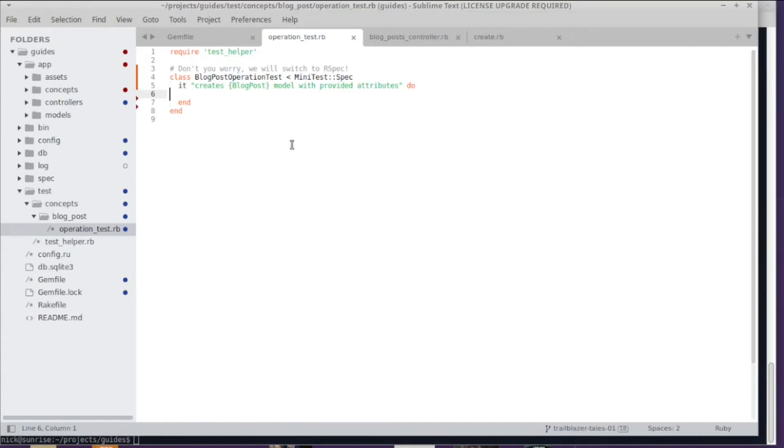You don't have to use Minitest. We will show you how to do RSpec tests in another episode, but I really like assert_equal—that's all I need, and I love the structure of Minitest spec. So here we go with a Minitest spec test.